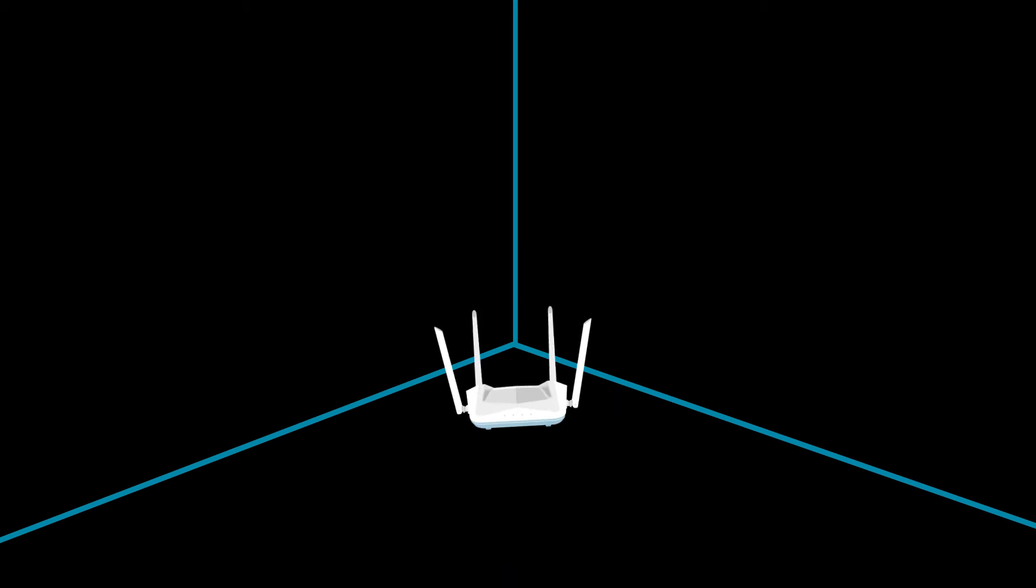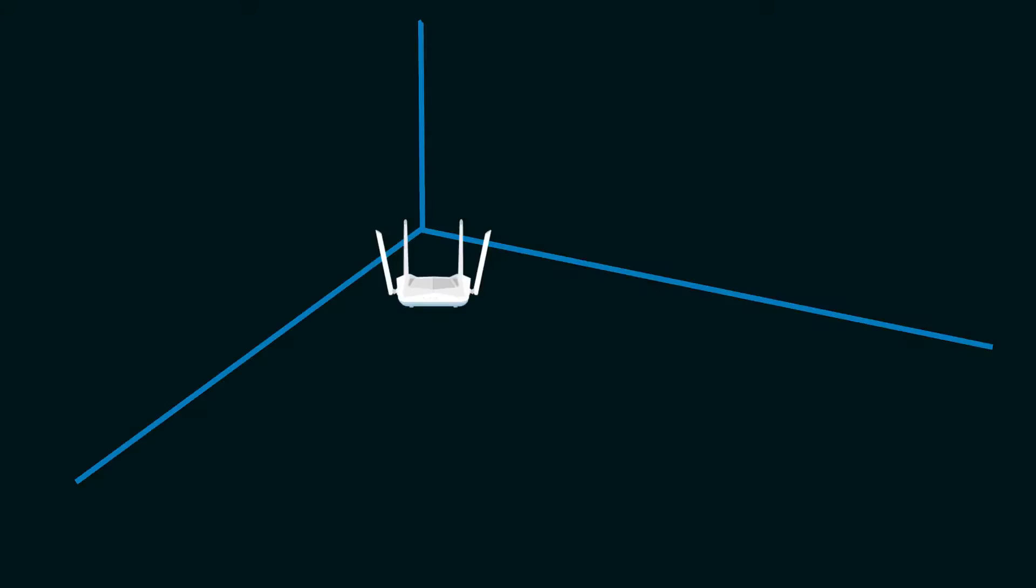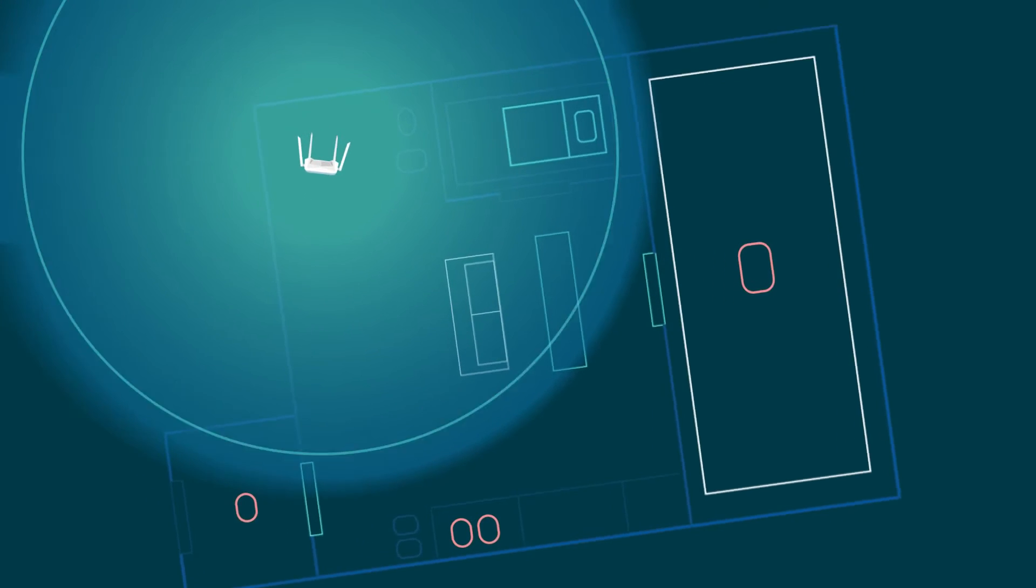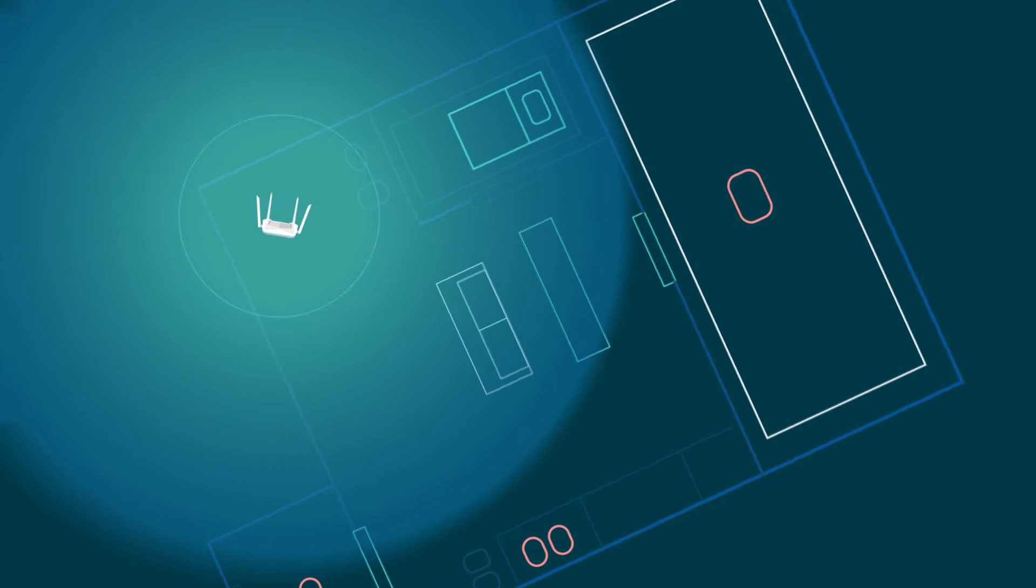Radio signals don't just broadcast in one direction. They act more like visible light. So if a router is placed in a corner or has anything blocking it, its coverage will be reduced.